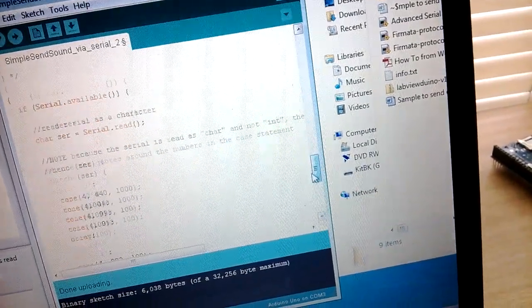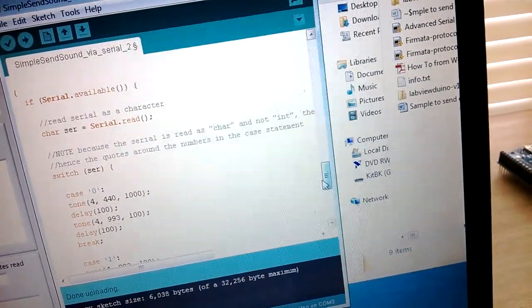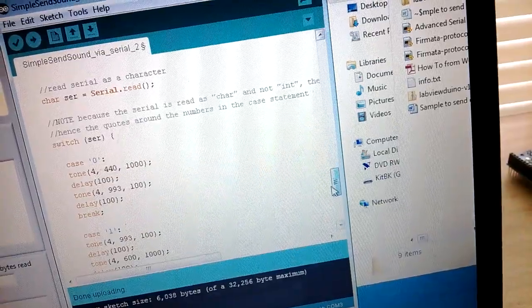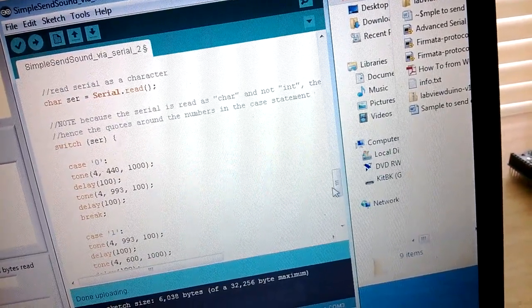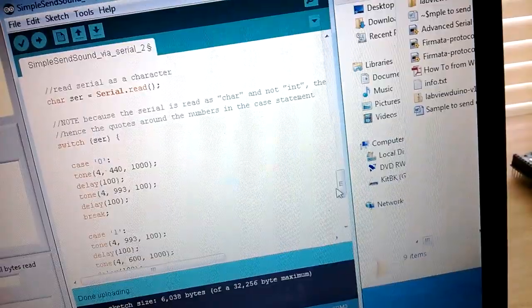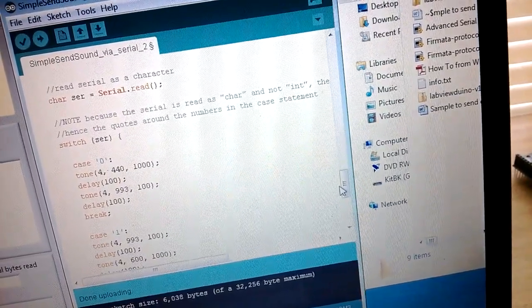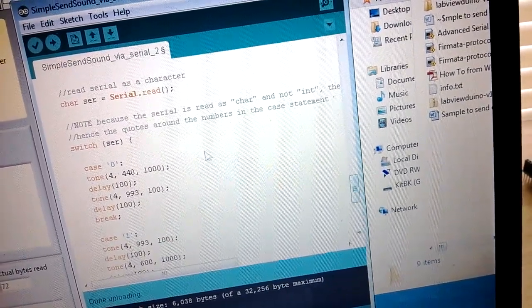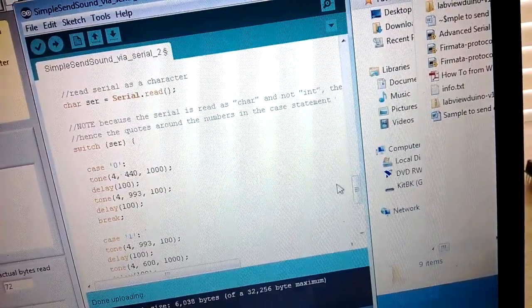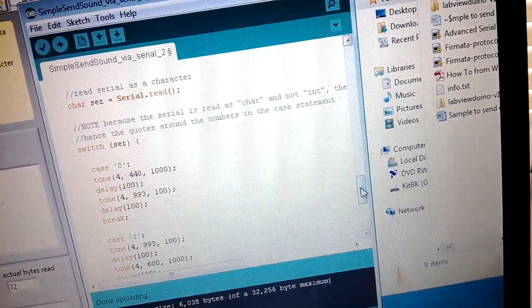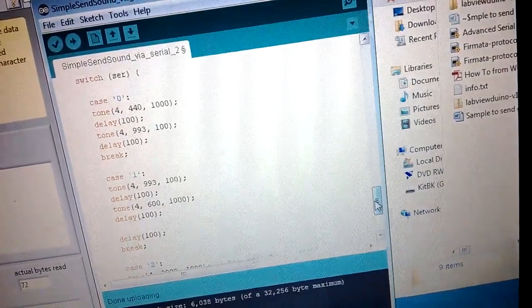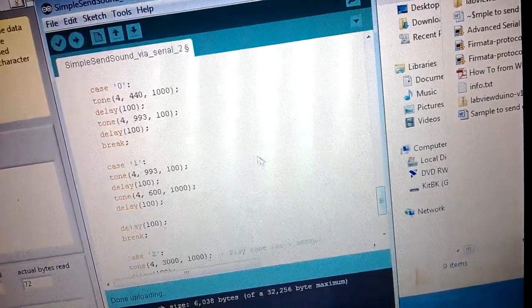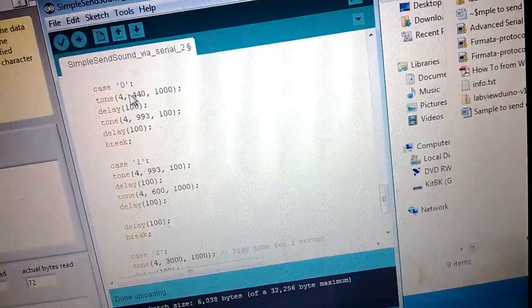So what I wanted to do was I wanted to send it serial commands via LabVIEW so that I could play a sound, for example, or a series of sounds. So all I did was I just added this part over here, and basically I created some cases where if I put a serial character zero, it would play the tones that you see down here.